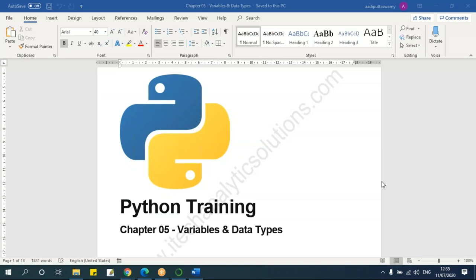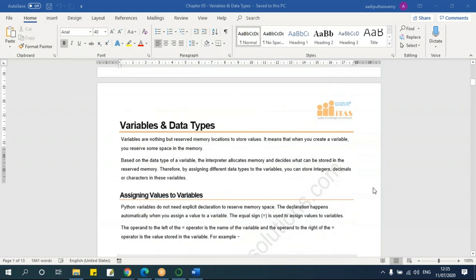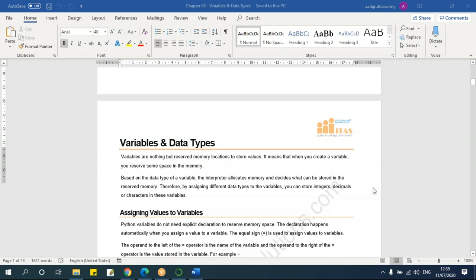Today's session will be on variables and data types. First we'll understand what these are. In very simple words, data type means the kind of data we are actually using — what kind of type it is. It can be a number, it can be a text, it can be a date, or it can be any other format. So classifying this is called a data type.